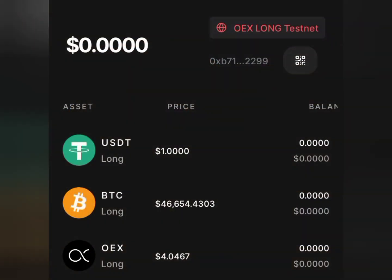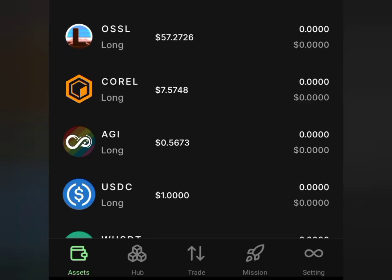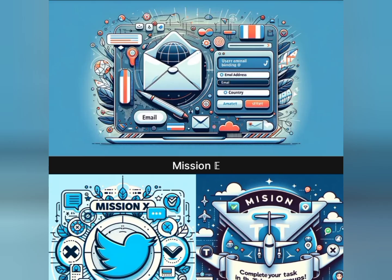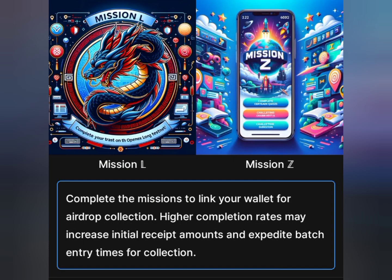This is how the OpenX testnet app looks — it's an exchange where you can buy crypto, sell, trade, and do lots more. We want to complete our testnet missions, so tap on the Mission button below. It's going to show different missions, but we are not going to start from the first — we're going to go straight to Mission Z. There's a message that says complete the mission to link your wallet for airdrop collection.